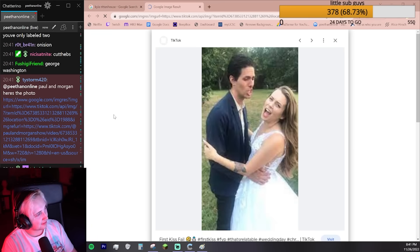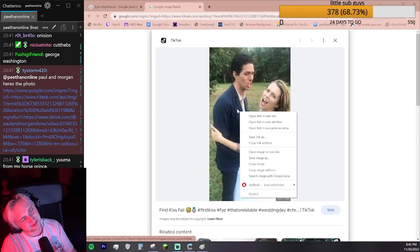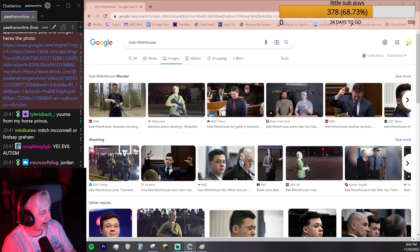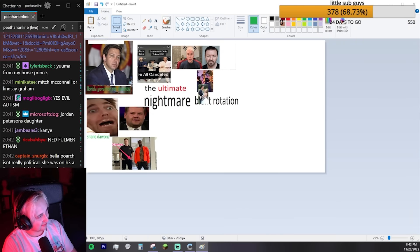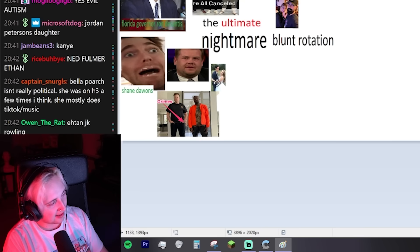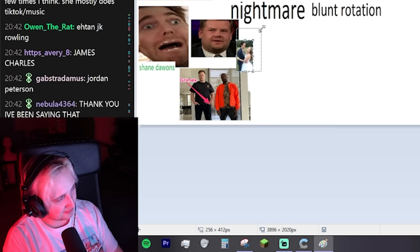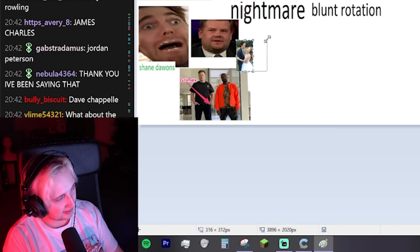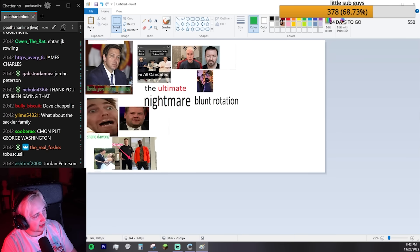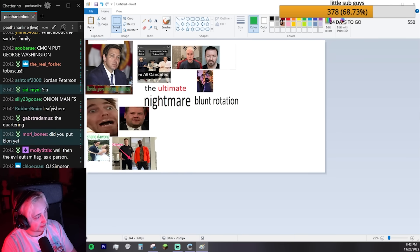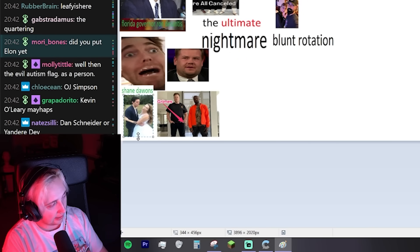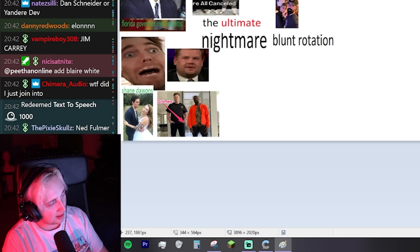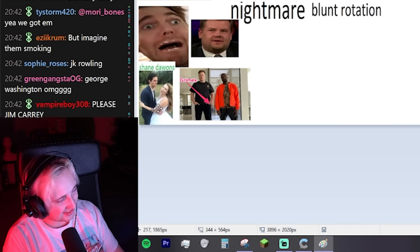Keemstar. There we go. Dude, there's going to be like a thousand people in this picture. Let's use this one of him and his daughter. And if he ever saw that he was in it, he would literally make a whole video about it. Kyle Rittenhouse is a really good one. Paul and Morgan.